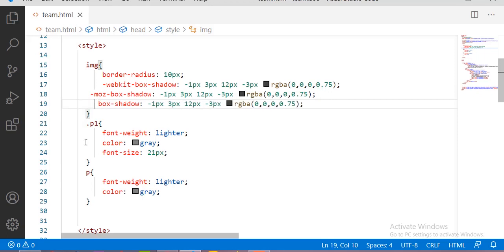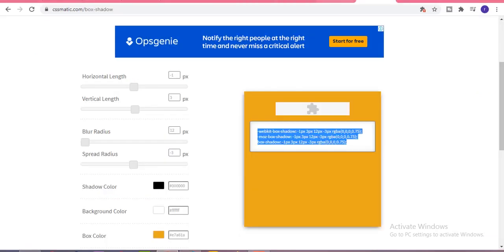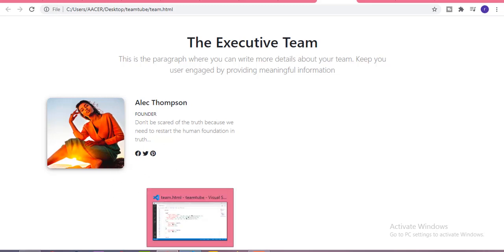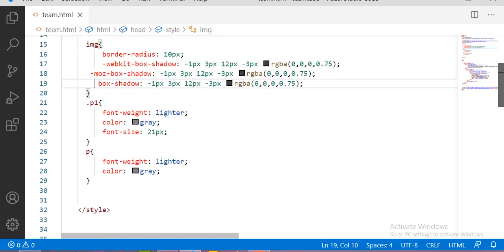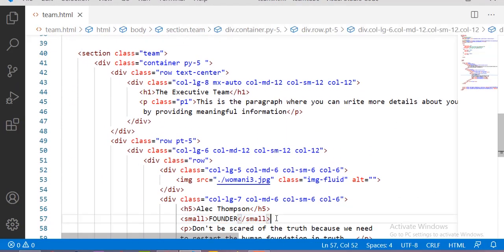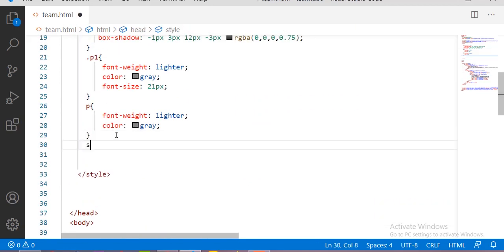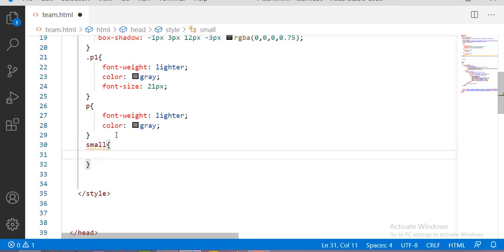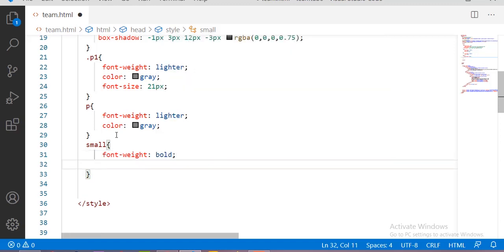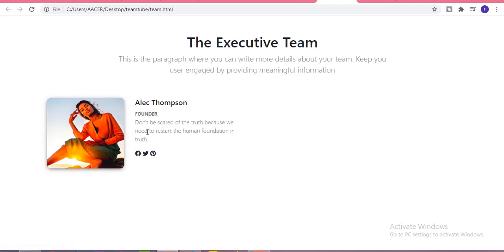Paste it inside the image tag. Now if we refresh, here you can see the shadow — the box shadow on this image. Now let me design the small tag. The font-weight will be bold and the color will be blue.